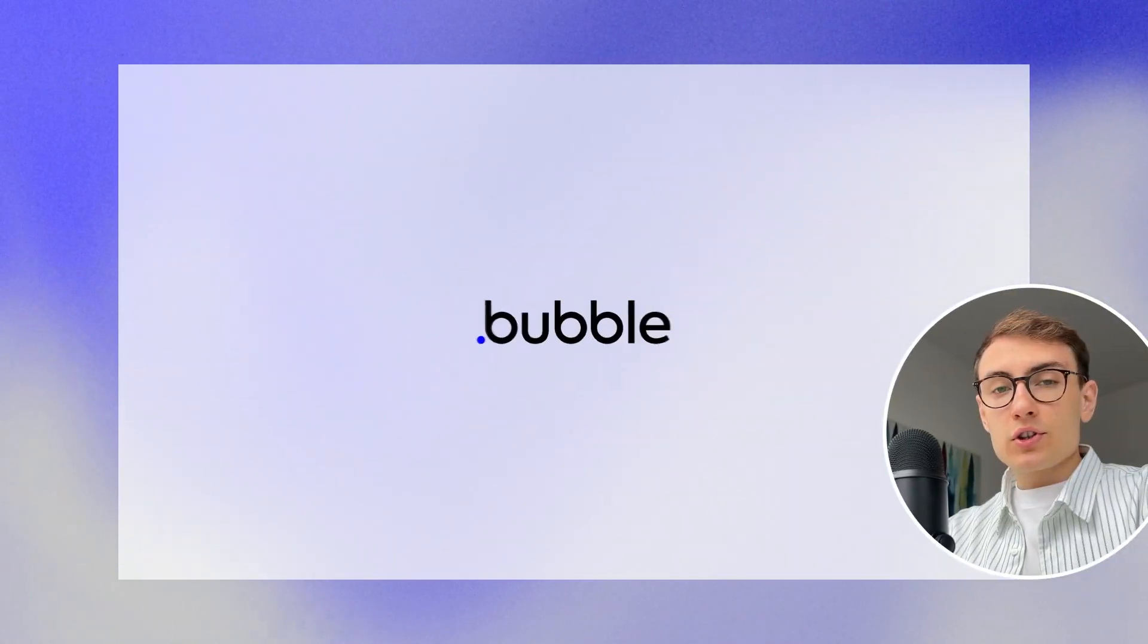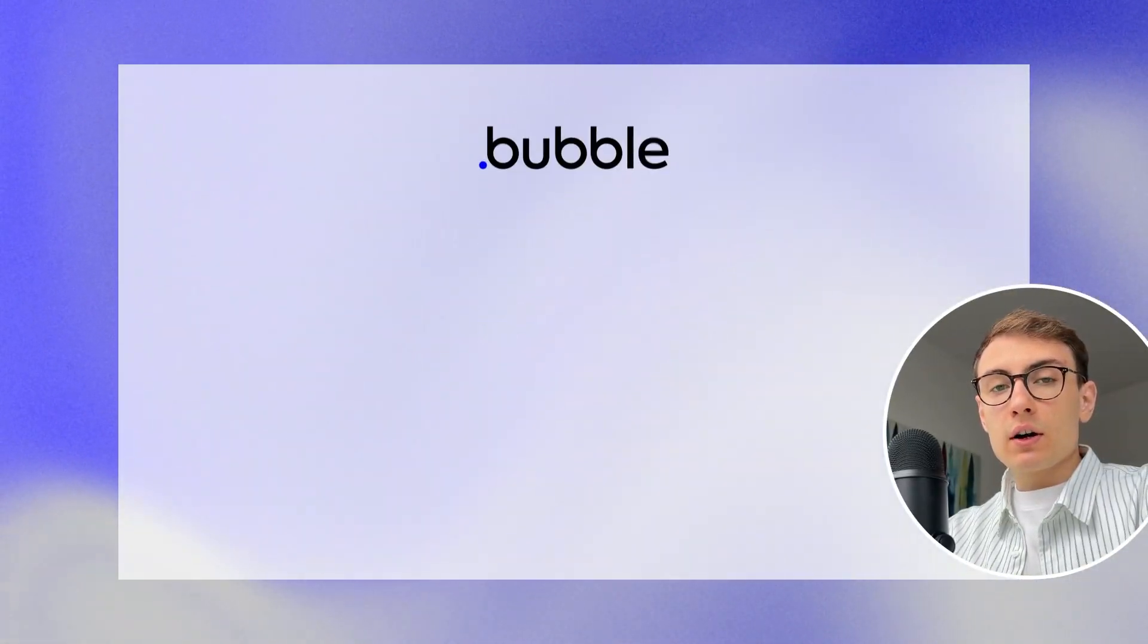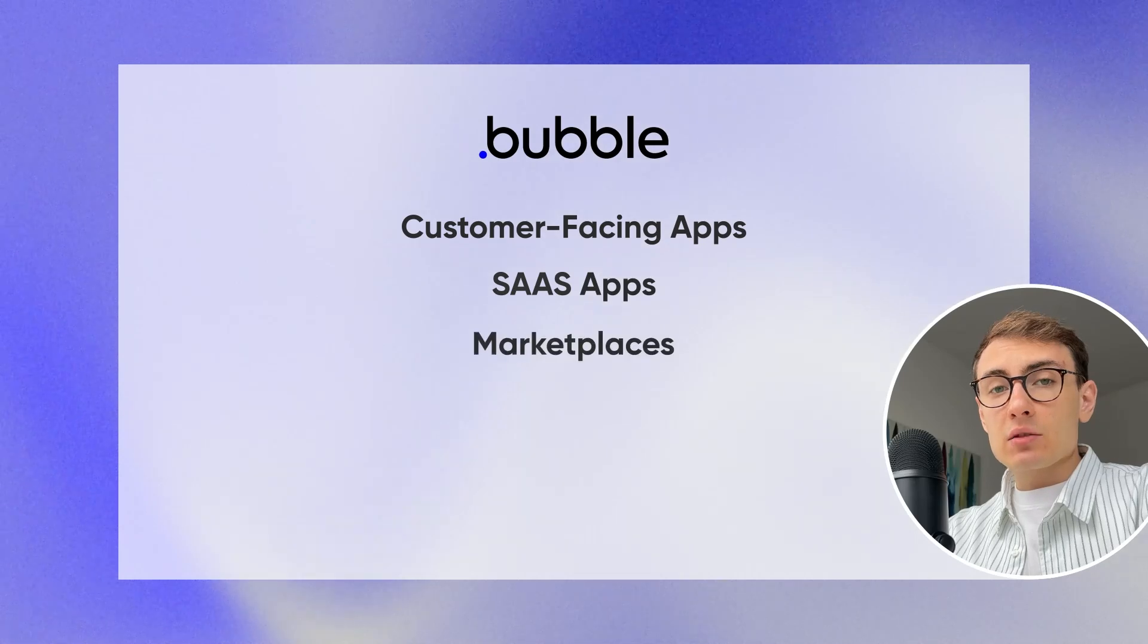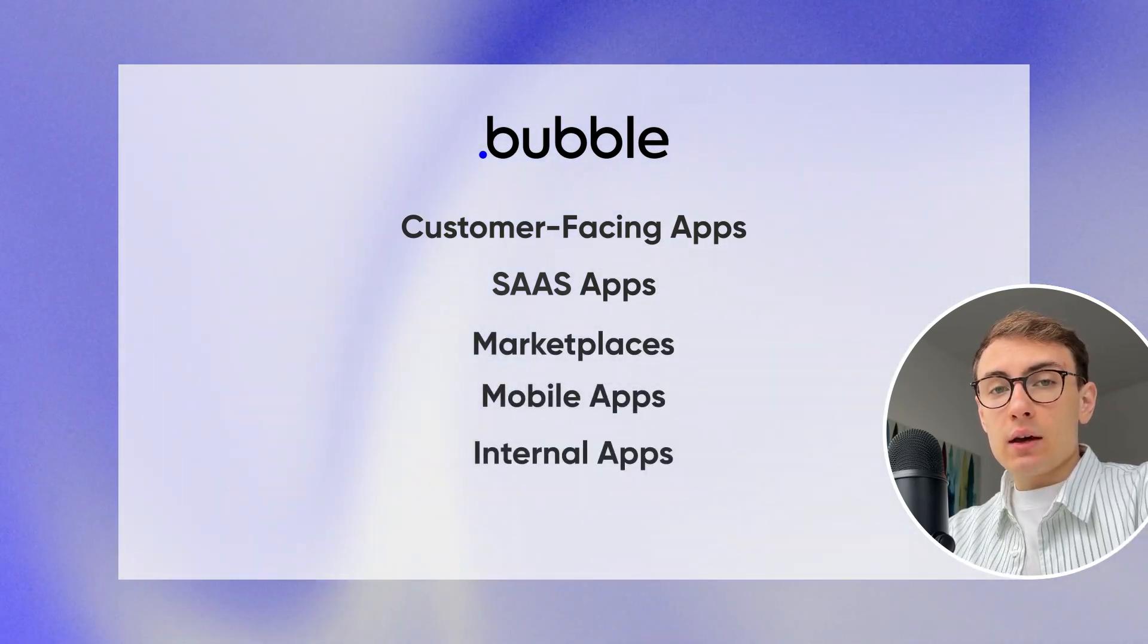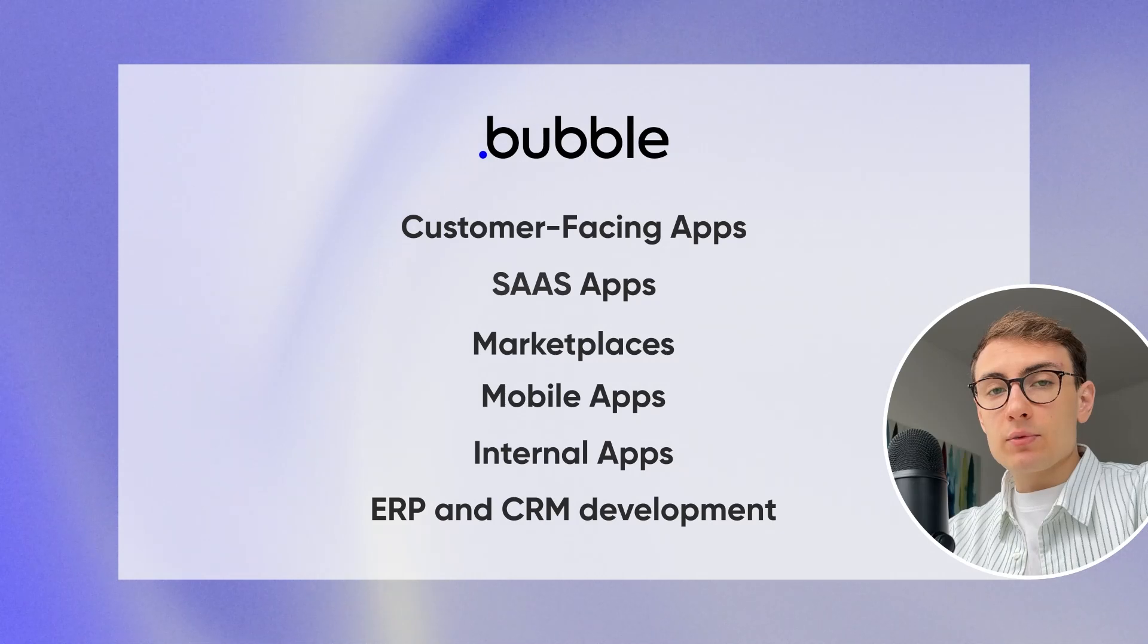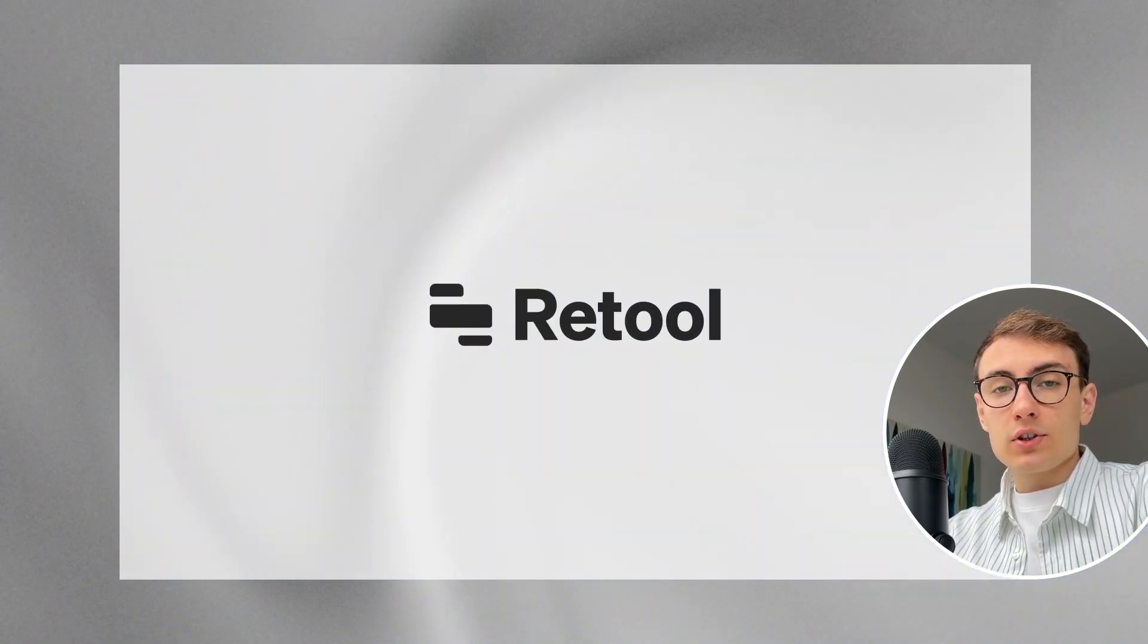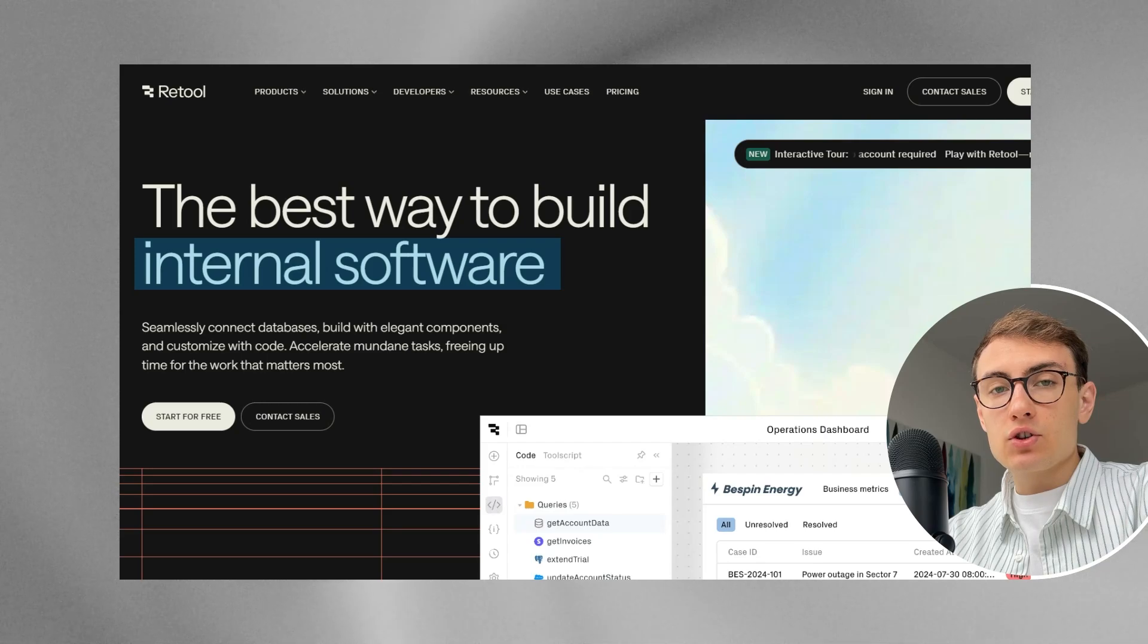Bubble is mostly used for the creation of customer-facing apps like SaaS apps, marketplaces, mobile apps. It is also used for internal apps and ERP and CRM development. At the same time, Retool mostly focuses on internal software creation.